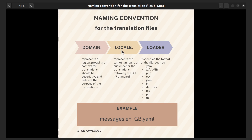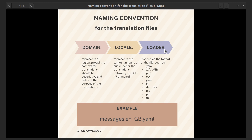Locale: the locale component specifies the language and regional variant for which the translations are intended. It represents the target language or audience for the translations. For example, EN_GB represents British English, while EN represents General English. Locales are typically represented using language tags following the BCP-47 standard. Loader: the loader indicates how Symfony should load and parse the translation file. It specifies the format of the file such as YAML, XLIFF, PHP, or other formats.